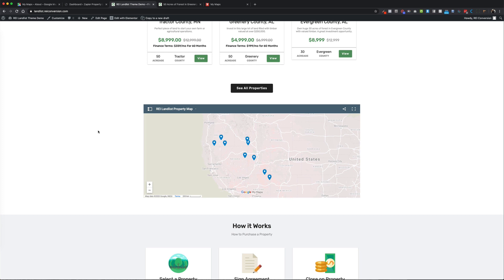Google has launched this recently and it's an awesome tool, allowing you to map out all your properties so you can showcase which areas you're working out of. You can customize the view and the map styling, and the beauty of Google My Maps is that it is a live update — whenever you change it, it'll show up live on your site. It might take a couple minutes to propagate.